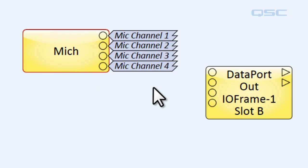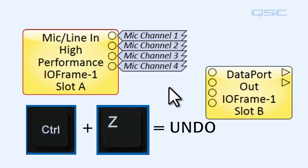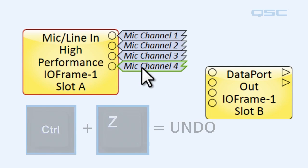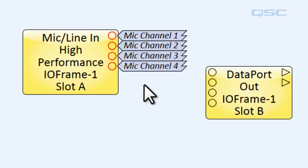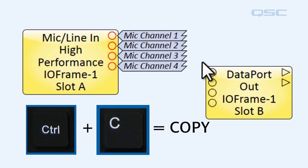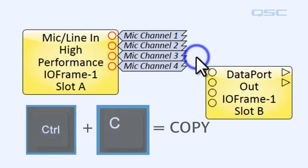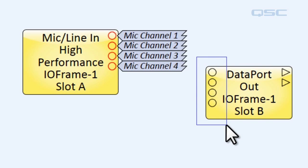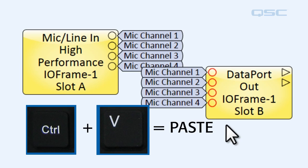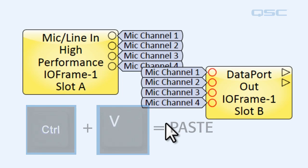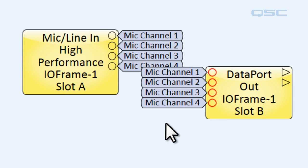So let's undo that. So now to copy over these signal names, you want to select them all, hit control C to copy them. You're going to select the pins you want to connect them to, and hit control V. And now we've got nice terminated signal names.